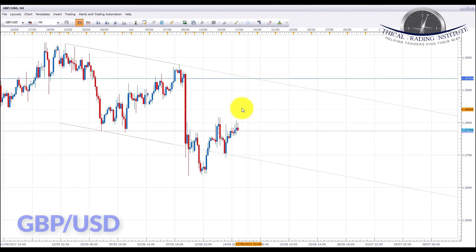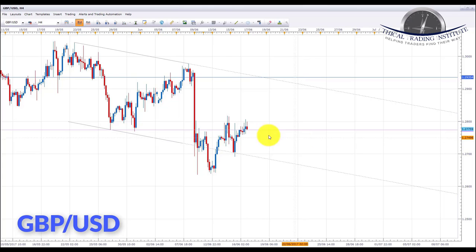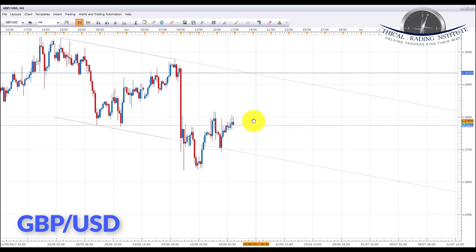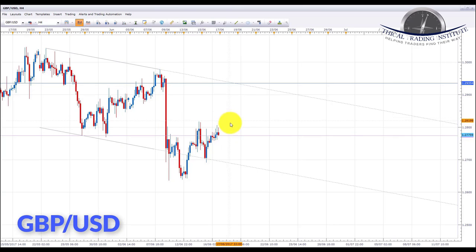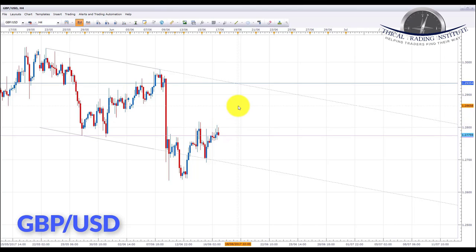The next pair is GBP/USD. Pound dollar found some support at the lower trend line denoting the bottom of the channel, bounced from that area, and is starting to push back up above the support level around the 1.277 area. If we continue to see this push higher into this area, we're going to be looking for bullish patterns and a retest of the top of the channel. We have a target set at roughly the 1.2935 area at the top of the channel.